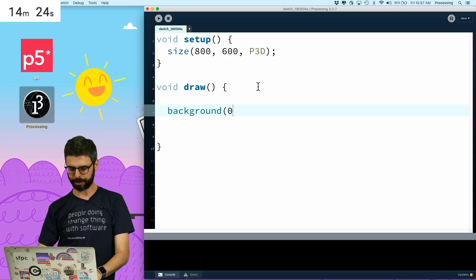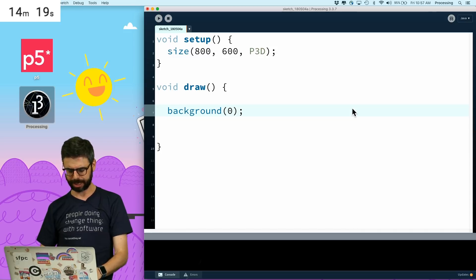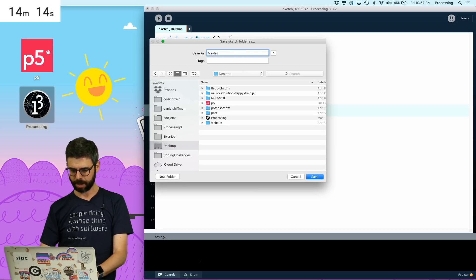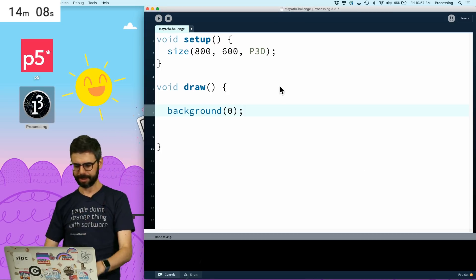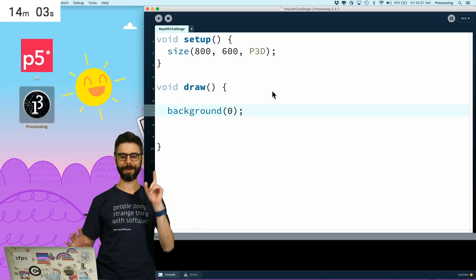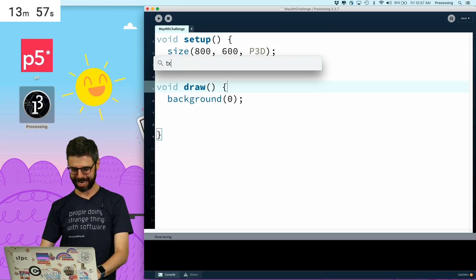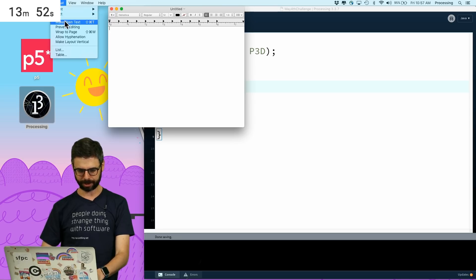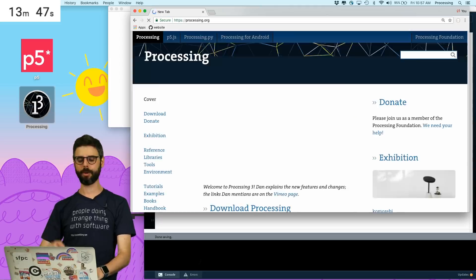In draw, I'm going to say background zero. I need some text, so let's make a text file. Let me save this and I'm going to call this May 4th challenge. I'm checking the chat because I'm going to need help. I'm at 14 minutes. So in my text editor, I'm going to format it as plain text. Let's get some text — I am using in this coding challenge processing.org, and this looks like some good text. I'm going to save this as space.txt.